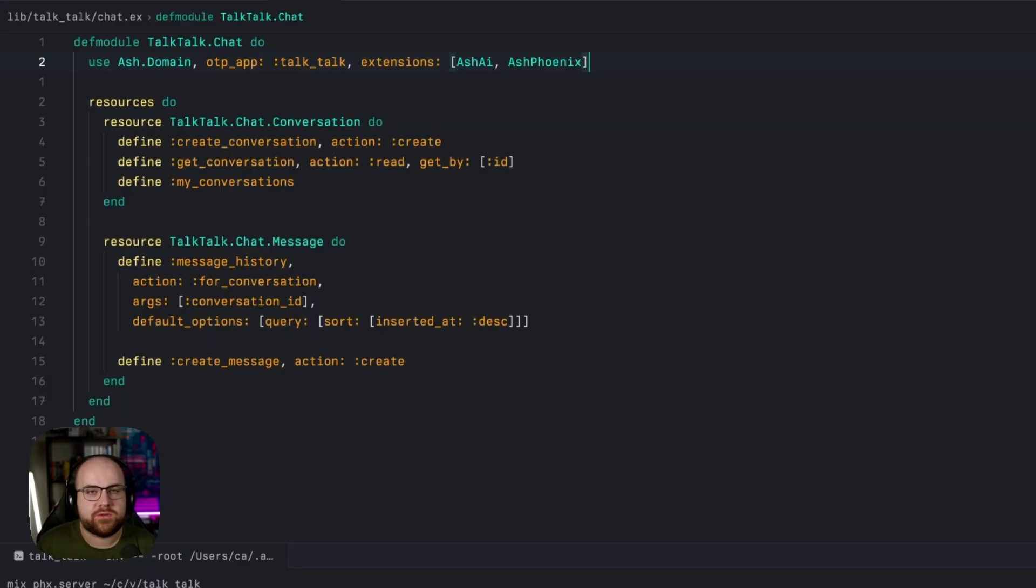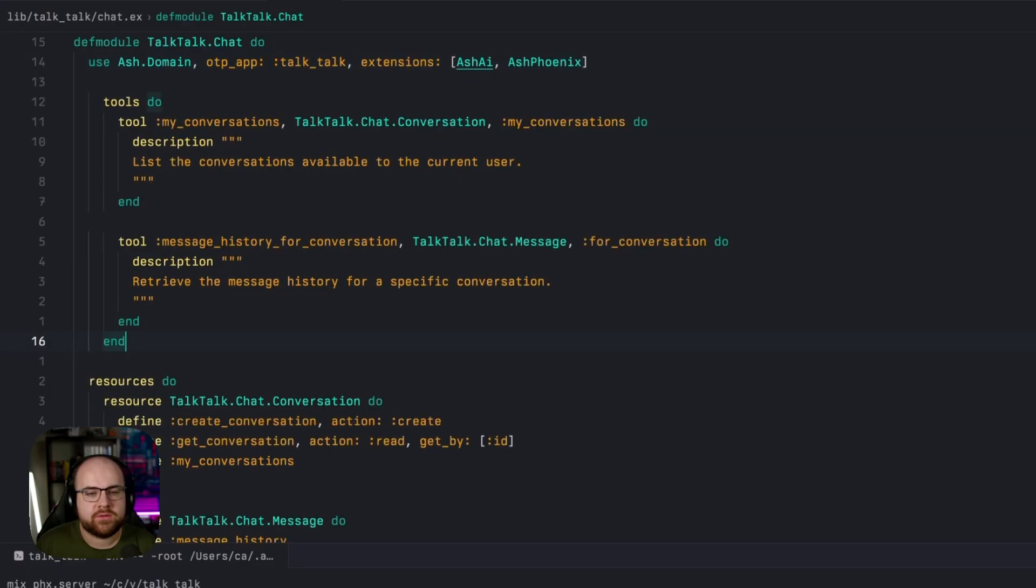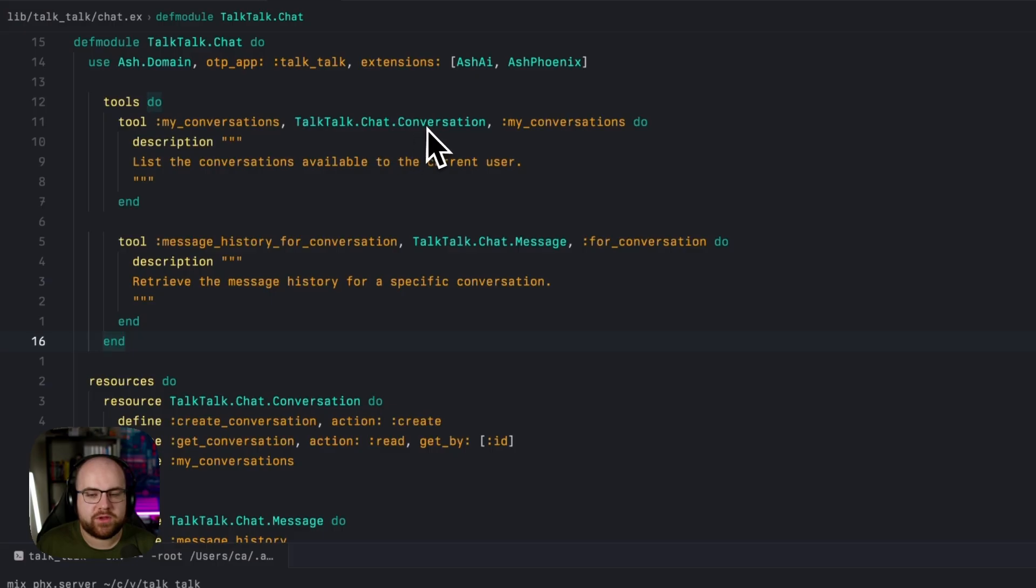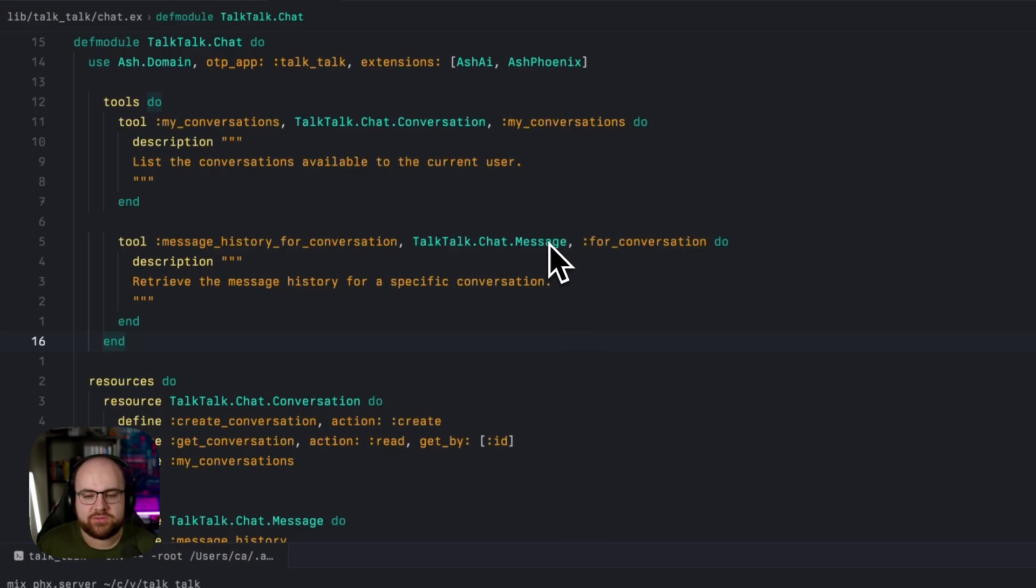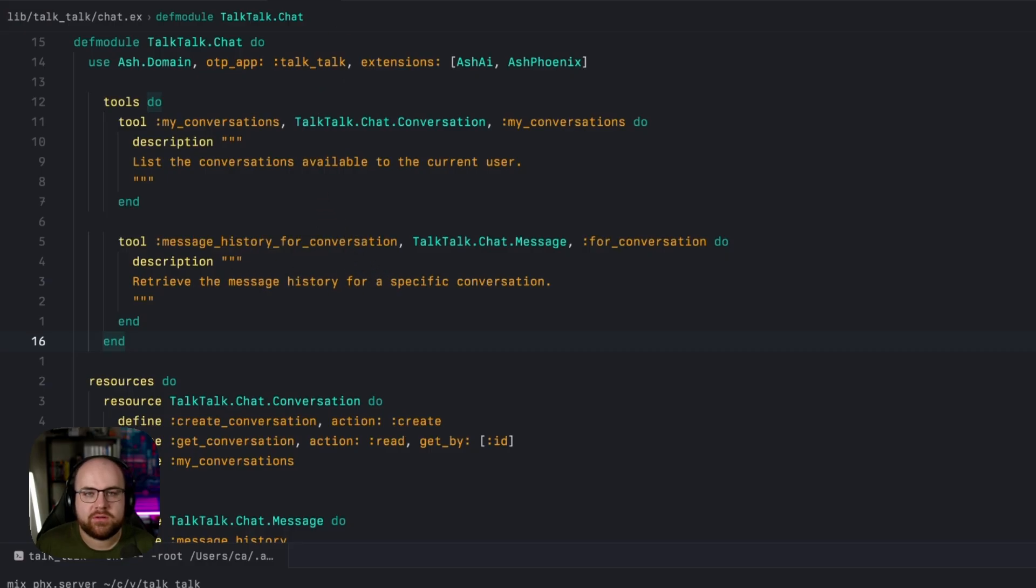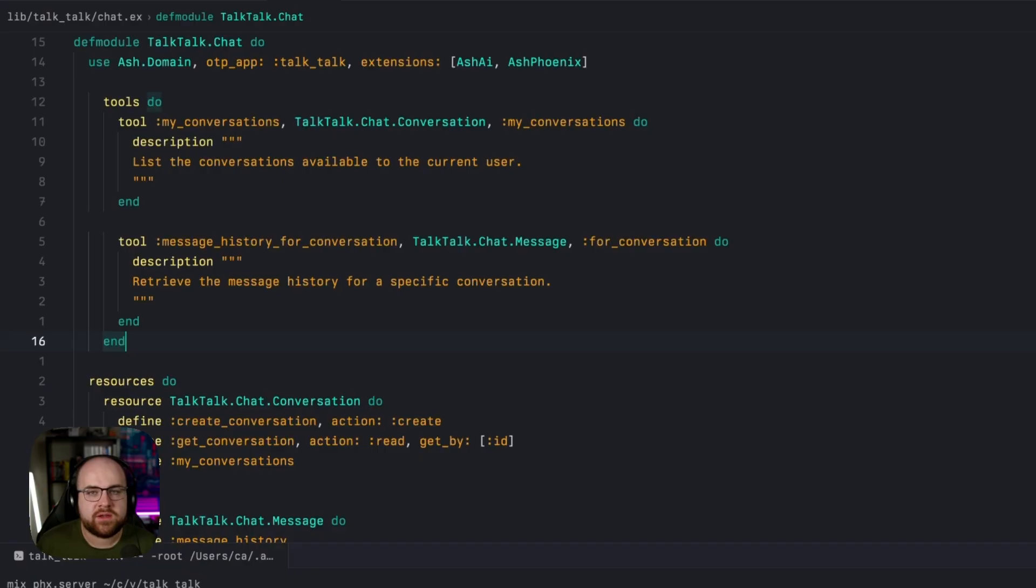I can start defining tools. For example, let's expose my conversations from the conversation resource and for conversation from the message resource as message history for conversation. And now this can be used by AI to do things.